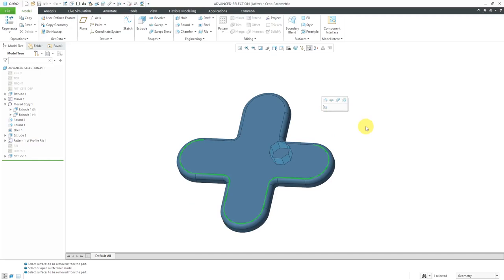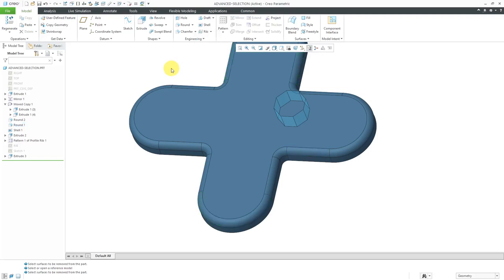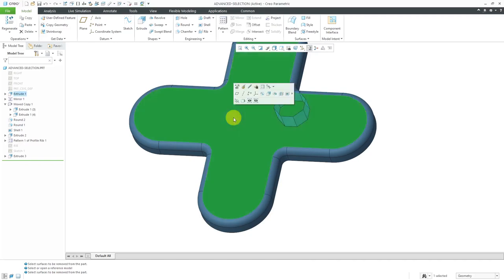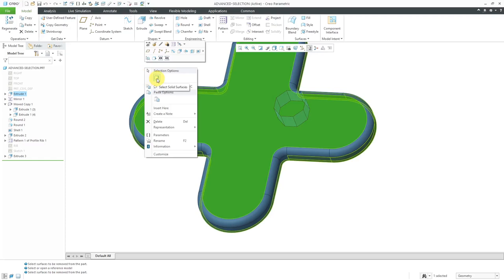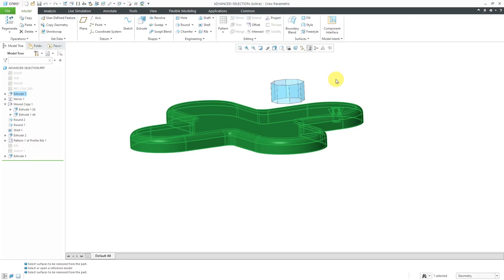Those are the different methods of selecting edge chains and curve chains. Now let's take a look at surface sets. To select multiple surfaces, you can select one and then hold down the Control key and select others — that's the basic multi-select method. But if you want to get different surface sets, you'll use the Shift key or sometimes the right mouse button. For example, if you select a surface and then hold down the right mouse button, in the pop-up menu you have the option to select solid surfaces. In Creo Parametric 6.0, it'll grab all the solid surfaces in the model — you'll notice that the surfaces from the quilt are not selected.